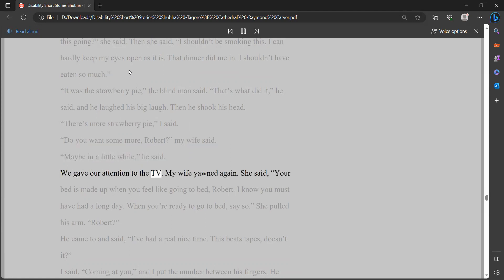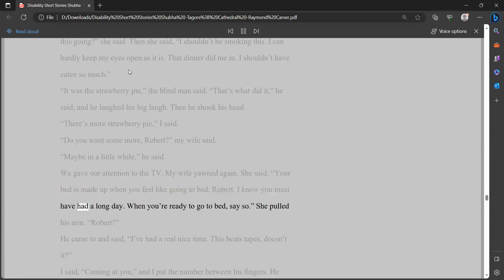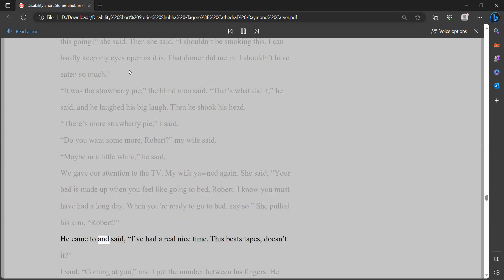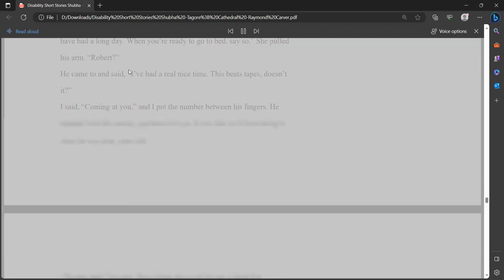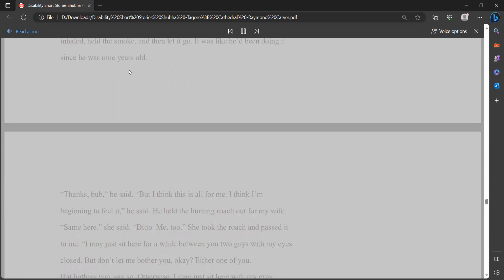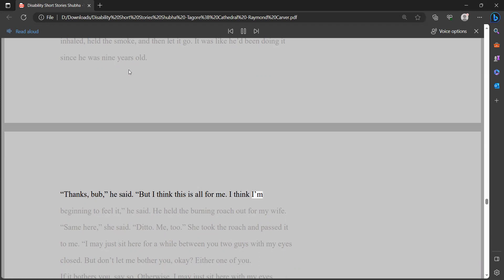There's more strawberry pie, I said. Do you want some more, Robert, my wife said. Maybe in a little while, he said. We gave our attention to the TV. My wife yawned again. She said, your bed is made up when you feel like going to bed, Robert. I know you must have had a long day. When you're ready to go to bed, say so. She pulled his arm. Robert? He came to and said, I've had a real nice time. This beats tapes, doesn't it? I said, coming at you, and I put the number between his fingers. He inhaled, held the smoke, and then let it go. It was like he'd been doing it since he was nine years old.